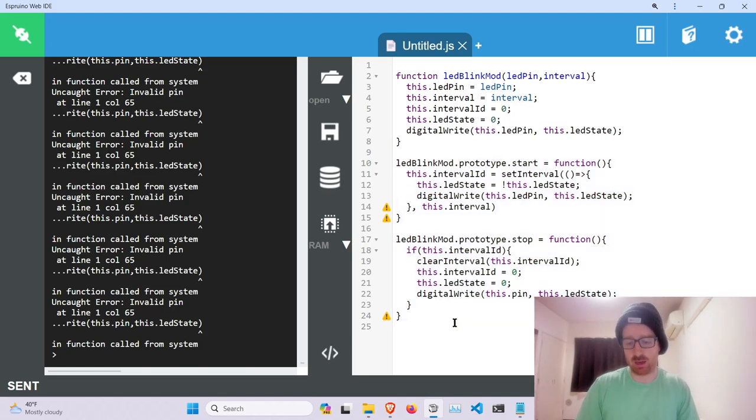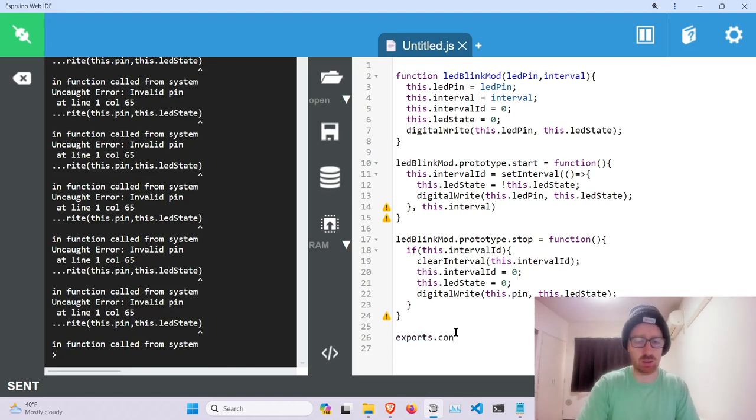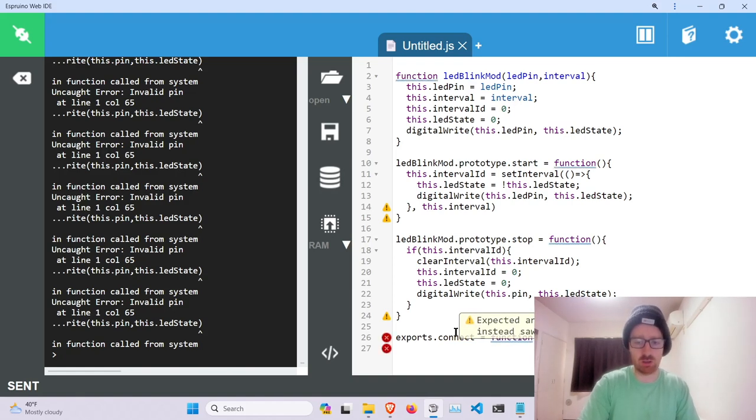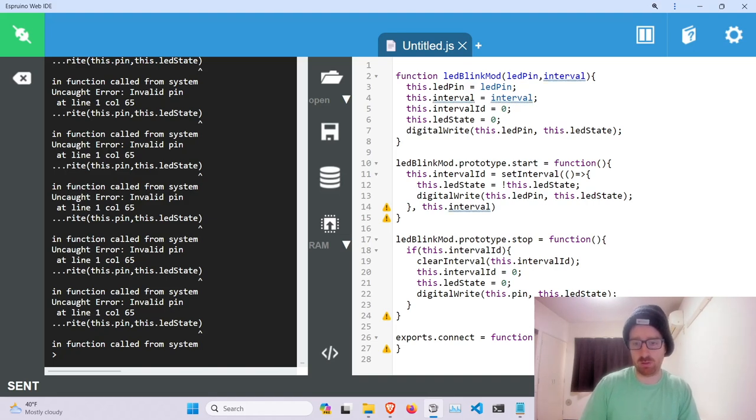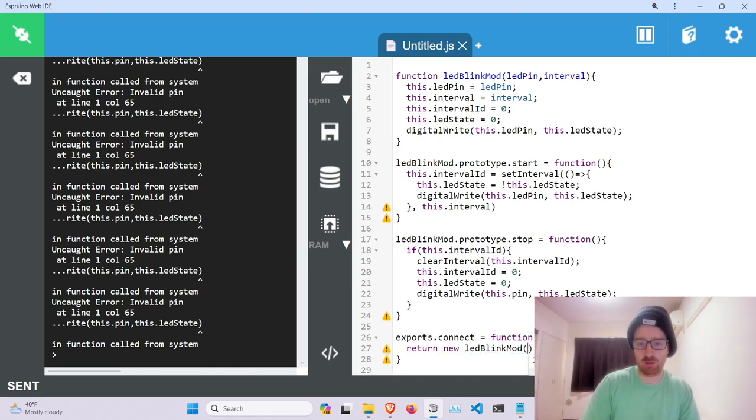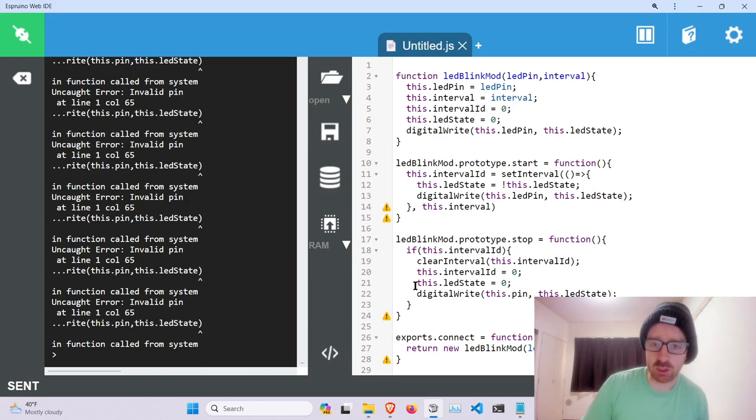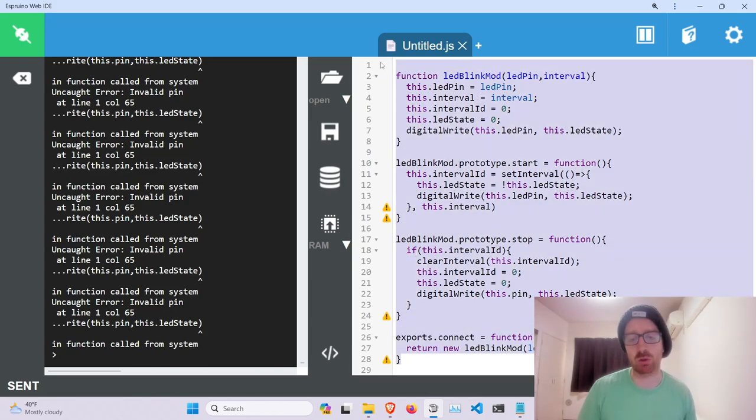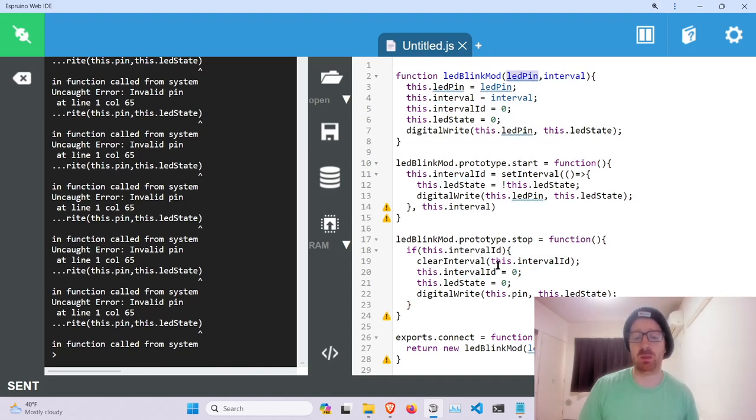And then we're going to export this out so that the user will be able to connect to it. exports.connect, this function. And it's going to take basically a mod of this, pin, interval. So we've got our basic simple module that just blinks the LED up to a specific interval on a specific pin. Now how do we go about using this?